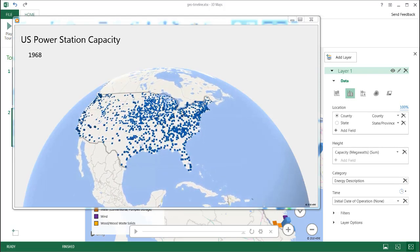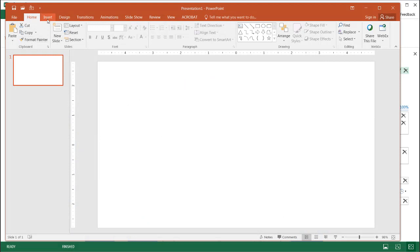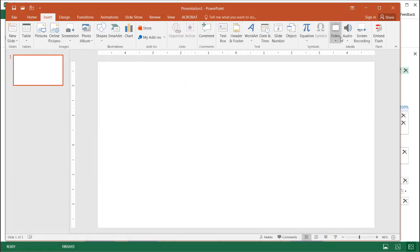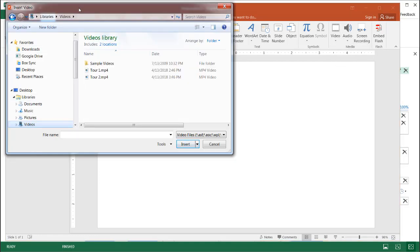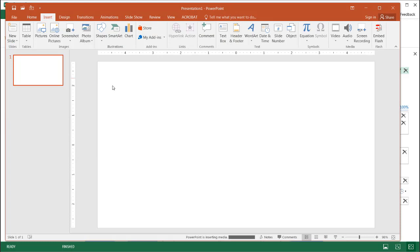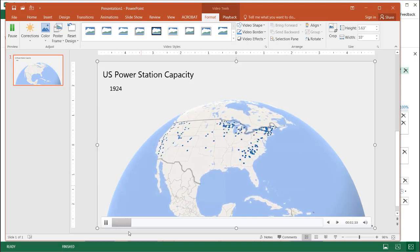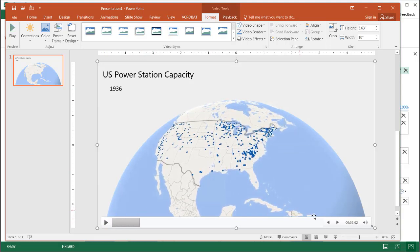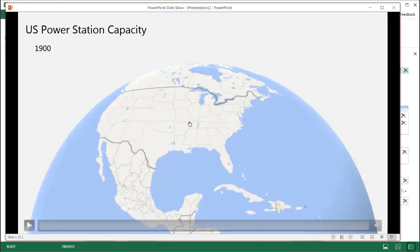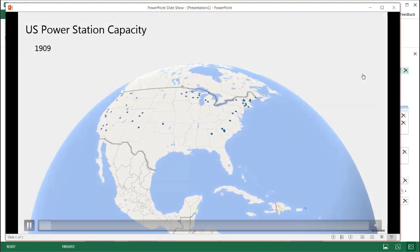I have PowerPoint open. I go under the Insert tab, insert a Video on my PC. The Explorer window opens and I've already browsed to my video — it's called 'tour two.' I double-click it and it brings it in, filling up most of the slide. Once I click Play, it starts playing. Let's put it into the Slideshow view and click Play.